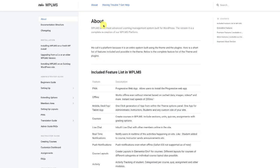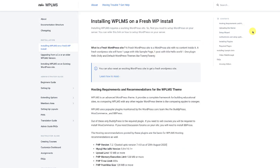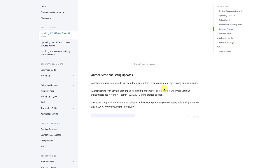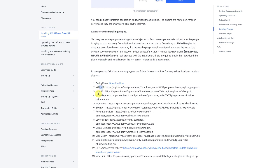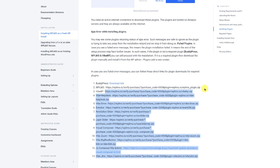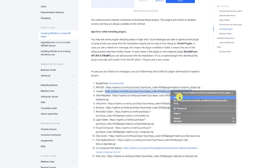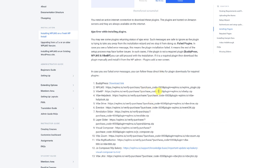Once you have WooCommerce installed, we can now go to the documentation of WPLMS at docs.wplms.io and download the plugins. The plugins required for running a WPLMS site are BuddyPress, the WPLMS plugin, and the YBP plugin, which is the PWA framework. You can copy the download link and replace the 'xxx' in the link with your WPLMS theme purchase code, then paste it in the browser to download the plugin.